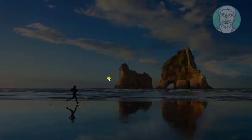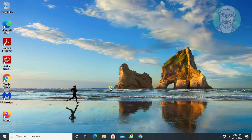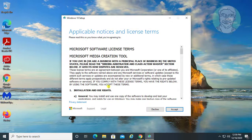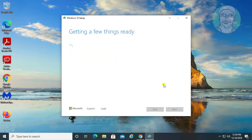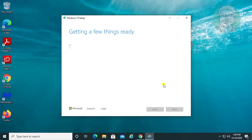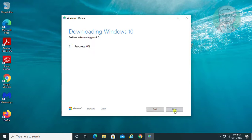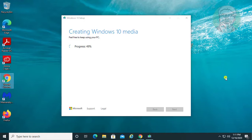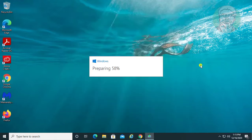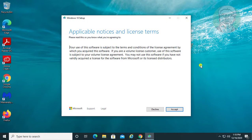Click 'Download tool now'. Open the downloaded file and click Yes to continue. Click Accept. Check 'Upgrade this PC now' and click Next.